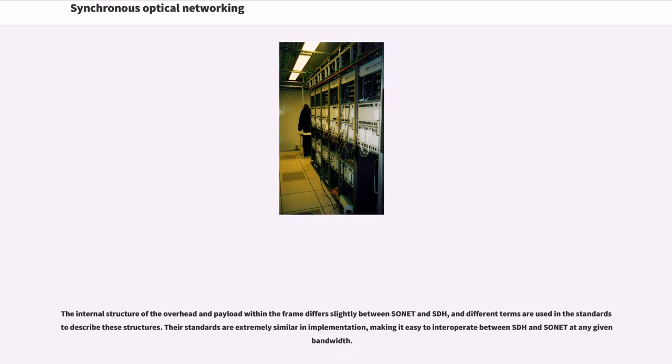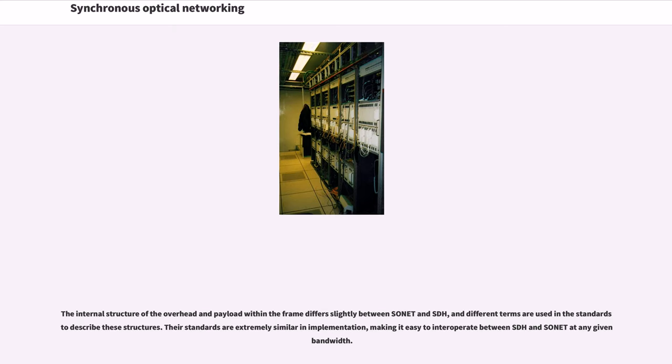The internal structure of the overhead and payload within the frame differ slightly between SONET and SDH, and different terms are used in the standards to describe these structures. Their standards are extremely similar in implementation, making it easy to interoperate between SDH and SONET at any given bandwidth.